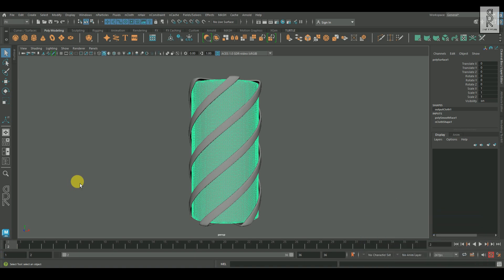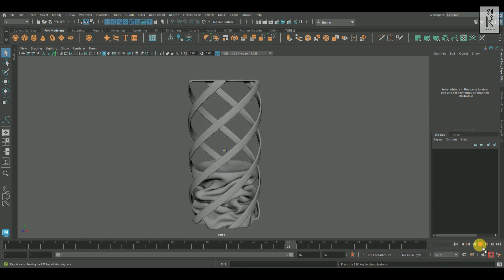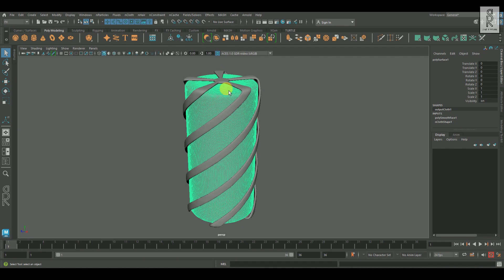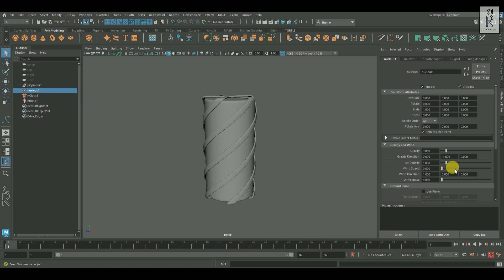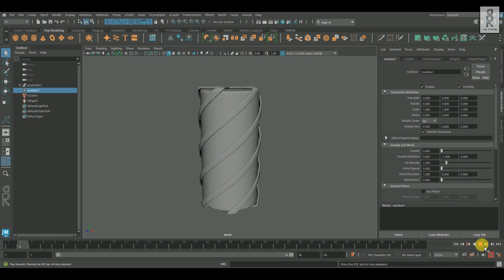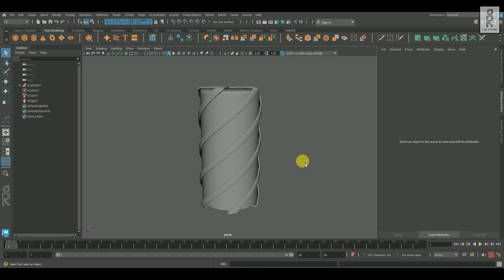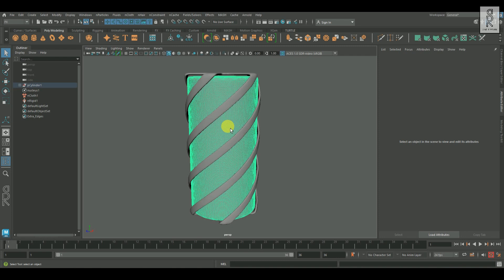Now let's change the starting frame to one and keep the end frame as it is. If I hit the play button, you can see the cloth is going down and the passive collider is also working fine. But I don't want the cloth to fall down — I want it to stay in the same spot. So for that, go to the outliner and select the nucleus, then from the attribute editor, I will reduce the gravity to zero. And now if I hit the play button, you can see the cloth is staying in that position. Make sure your playback speed is set to 'play every frame max real time'. Since the gravity is set to zero, the cloth is not moving from that spot.